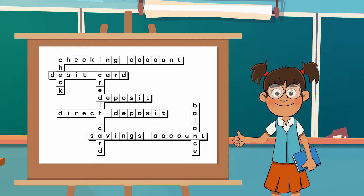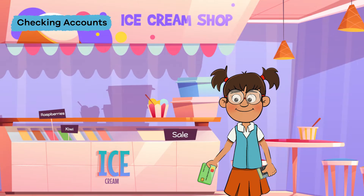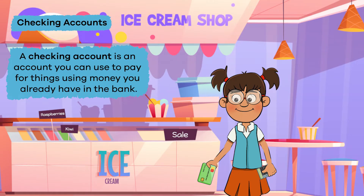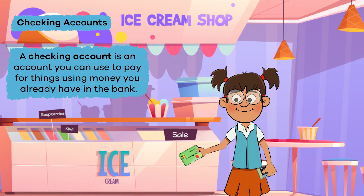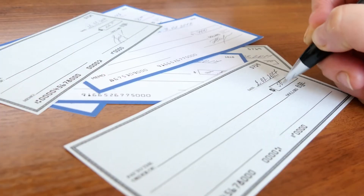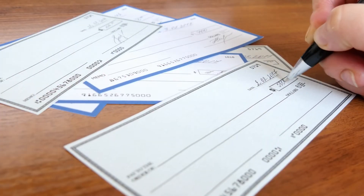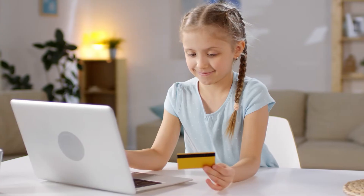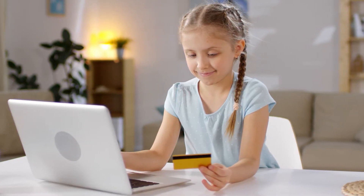Let's start with the term Checking Account. A checking account is an account you can use to pay for things using money you already have in the bank. To spend this money, you can write a check or use a debit card.